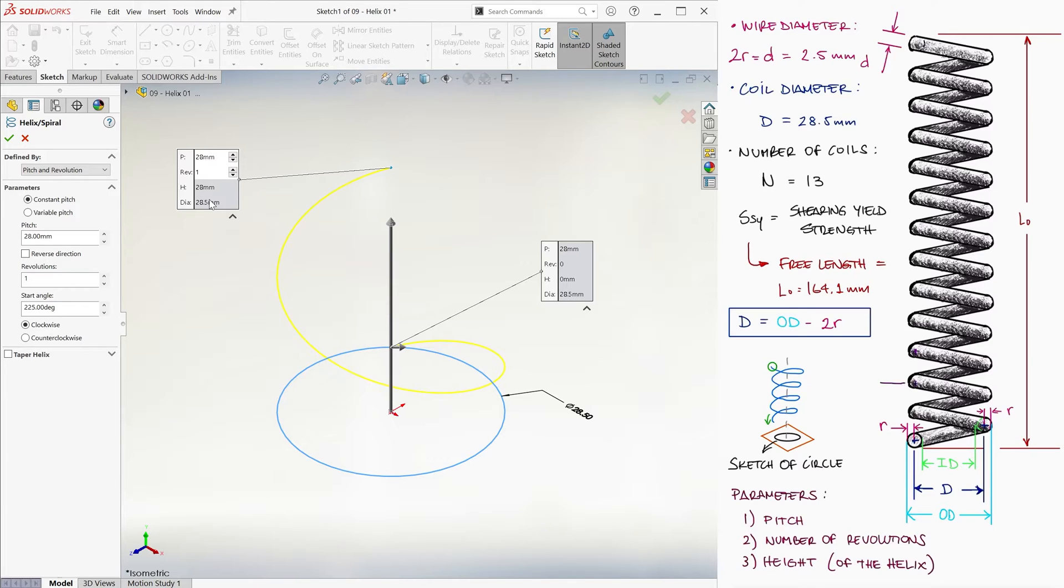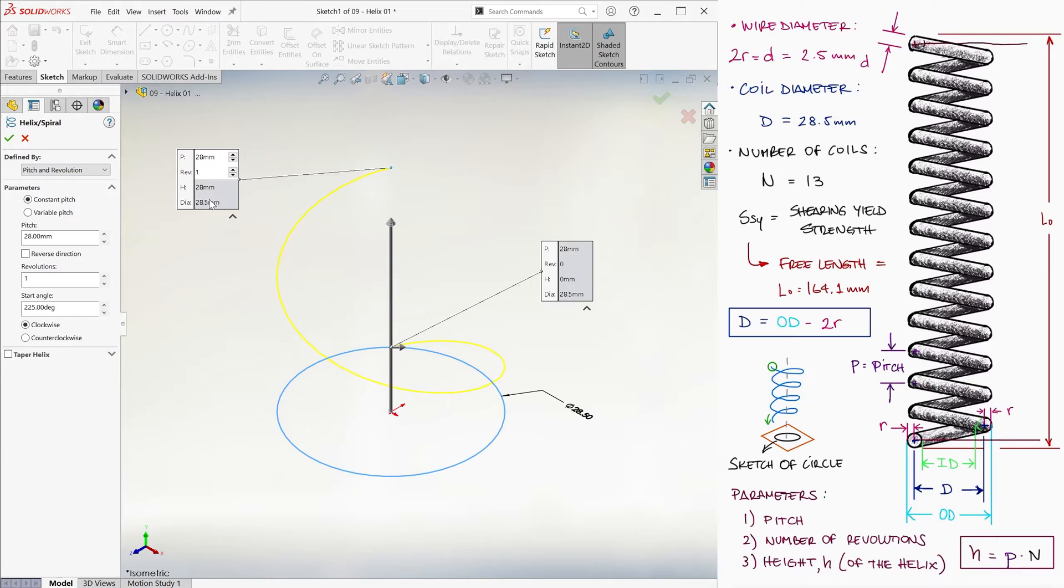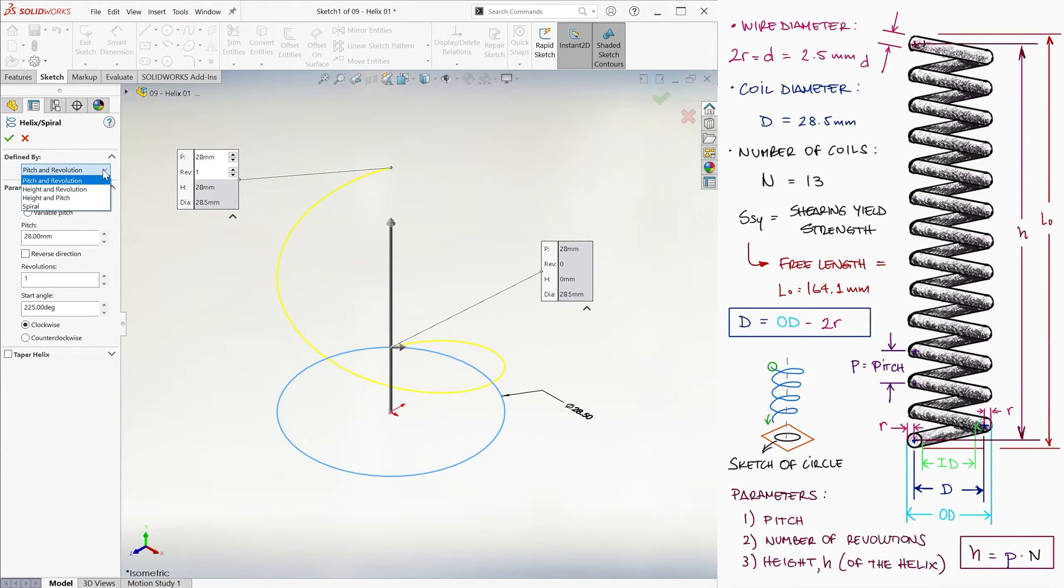Notice that we only need two of the three because we would always be able to calculate the remaining third. For example, if we have the pitch, which is the distance between coils, and the number of coils, or revolutions, we could multiply them to find the distance from one end of the helix to the other. With this equation, the third unknown variable can always be found. This is why SolidWorks only asks for two out of the three parameters.